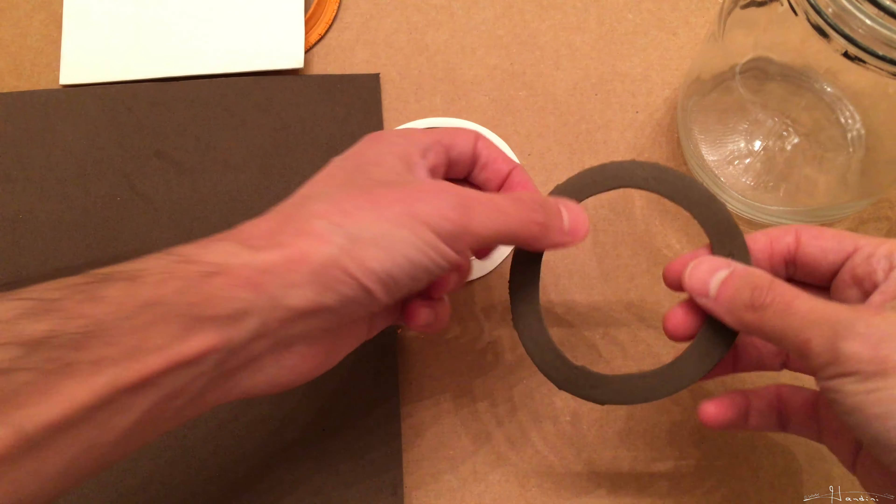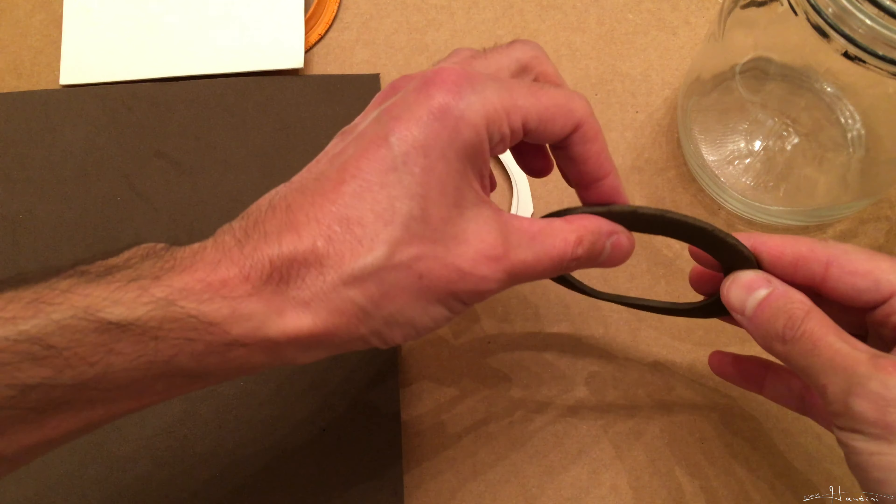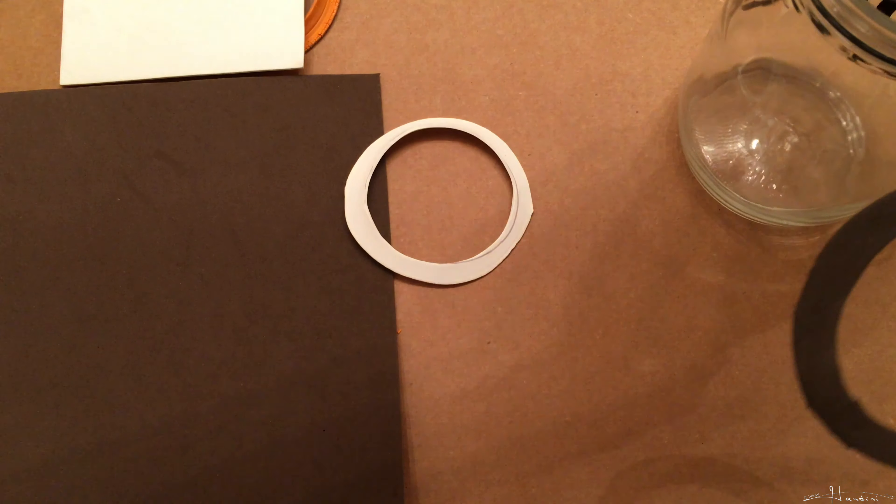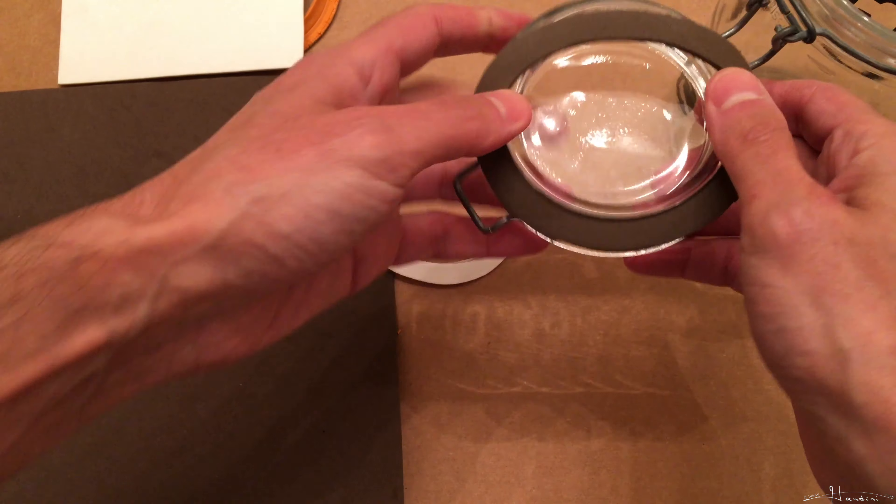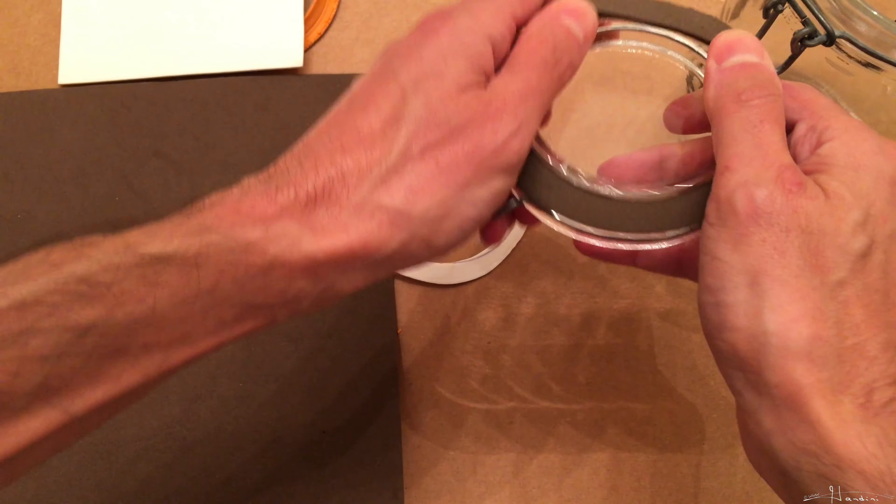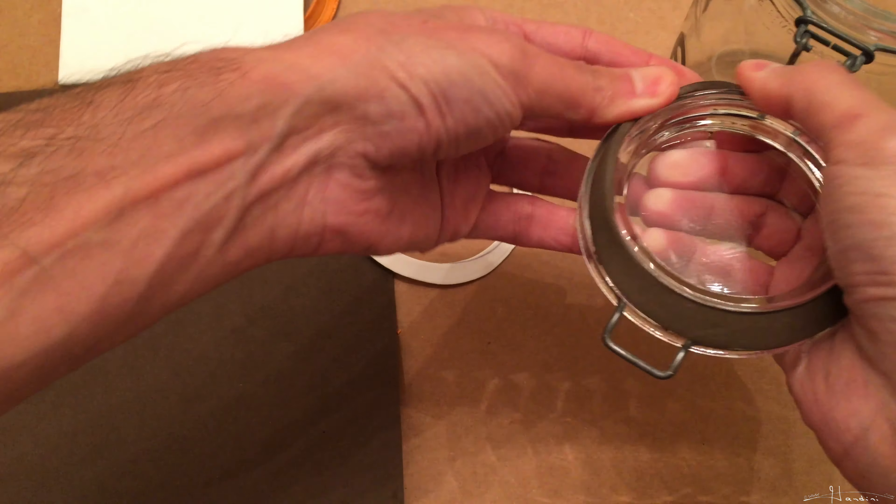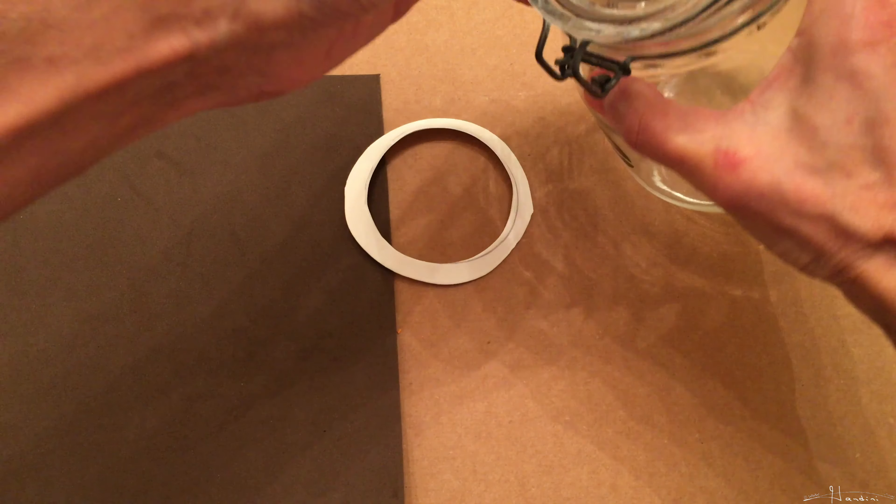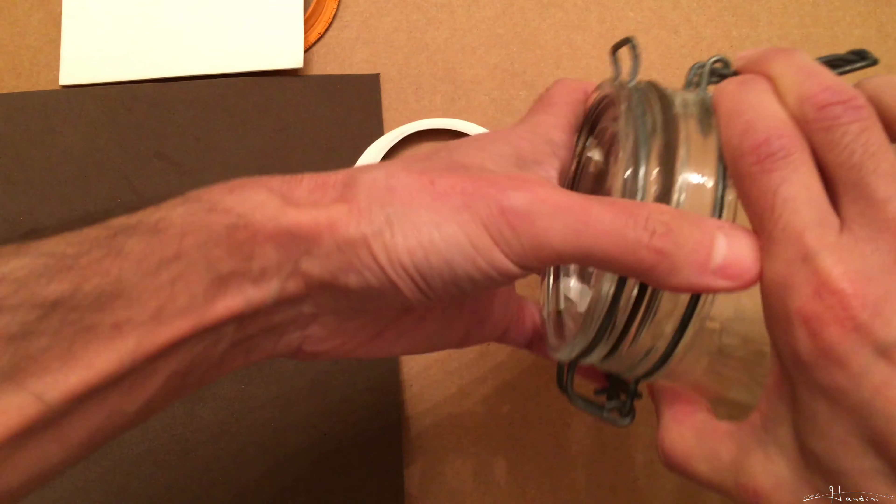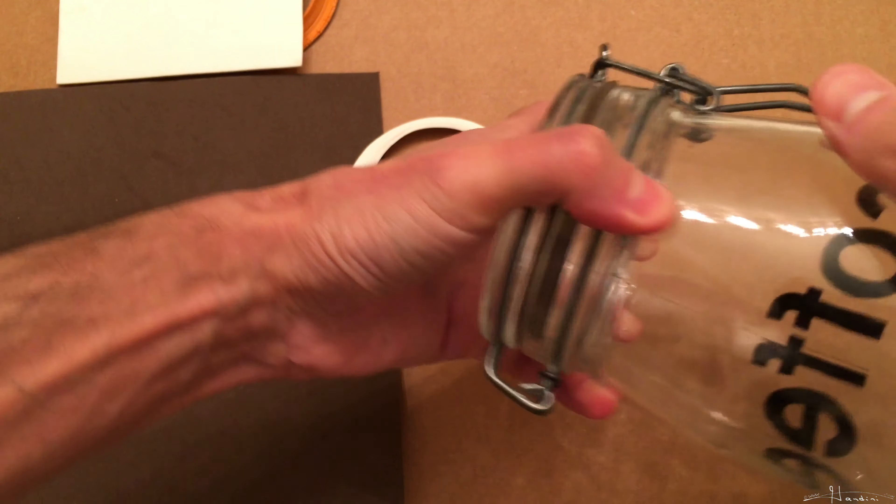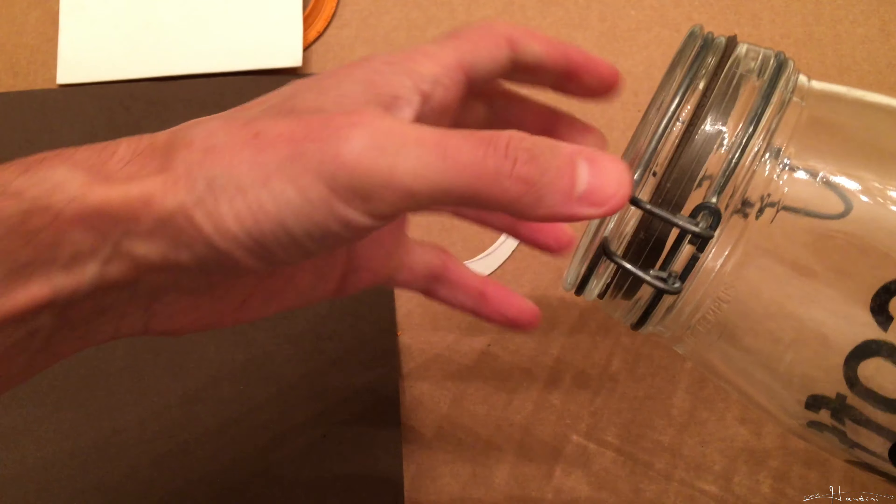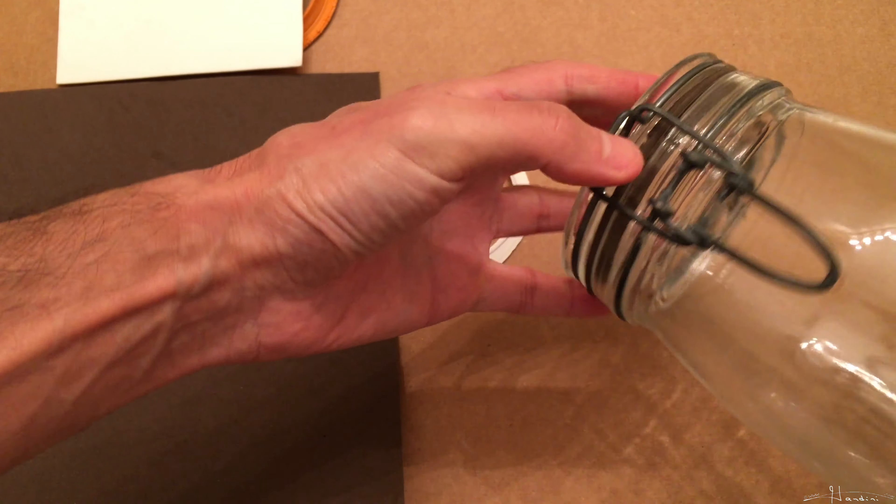you can actually get it twice as thick. Now what I did was, I put the seal on here, and then when I closed it, you can see how it's closed and much tighter.